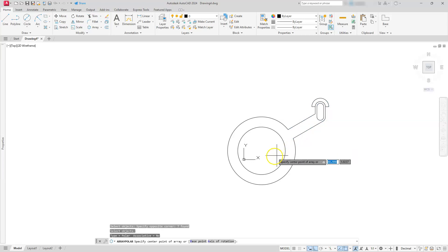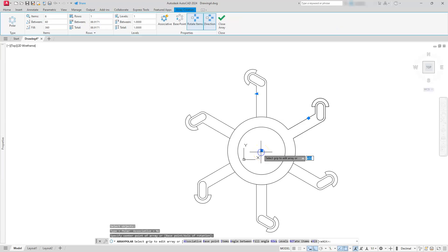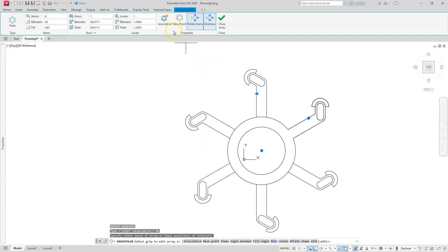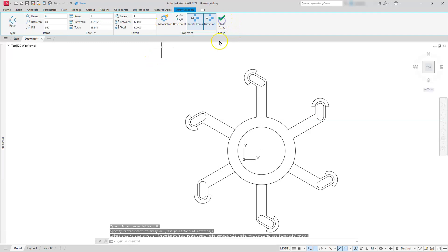Let's go to polar array. I'm going to select these objects here. Once I hit enter, it's asking me the center of this, so I'm going to go and touch one of those circles and select the center. Now it should create six of them. The one thing I want to make sure that you have turned off is make sure your associativity is not blue. Go ahead and close the array.